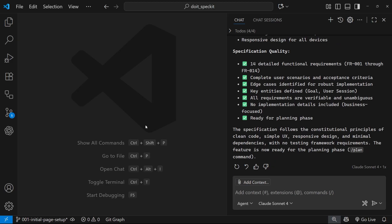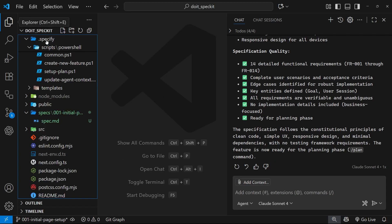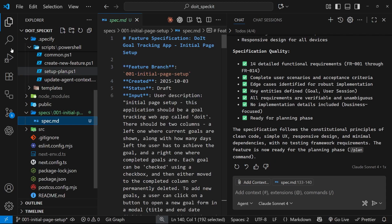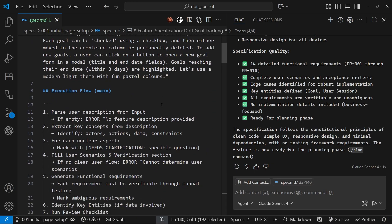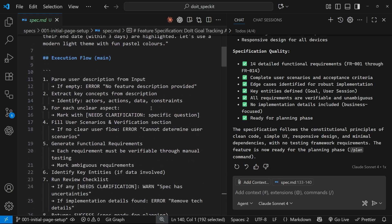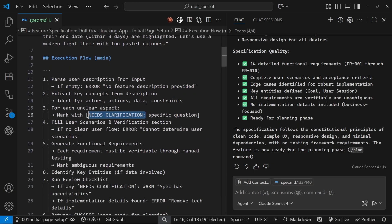It asks us about them and we can provide feedback for each one, which the agent will then bake into the spec file. This step isn't required, but it might be a good idea, especially if you have any needs clarification markers in your current spec.